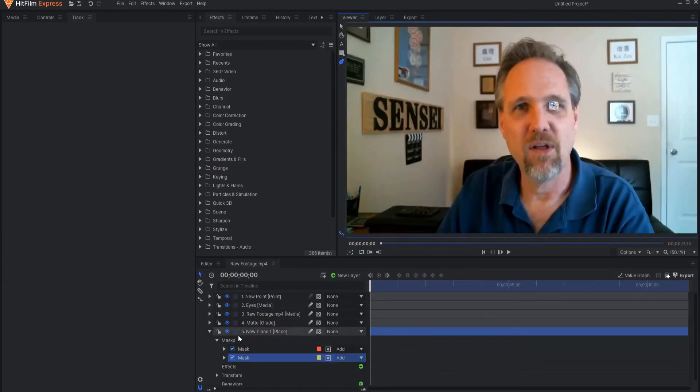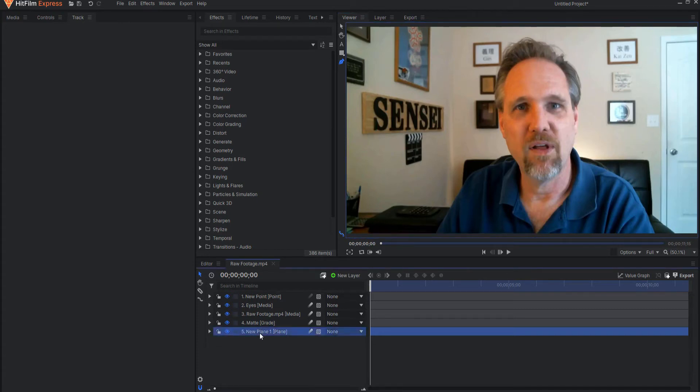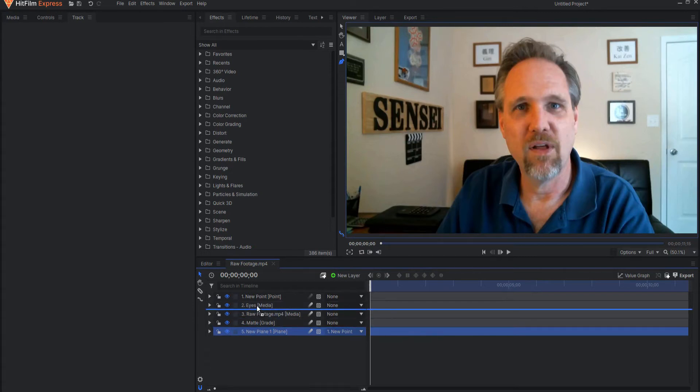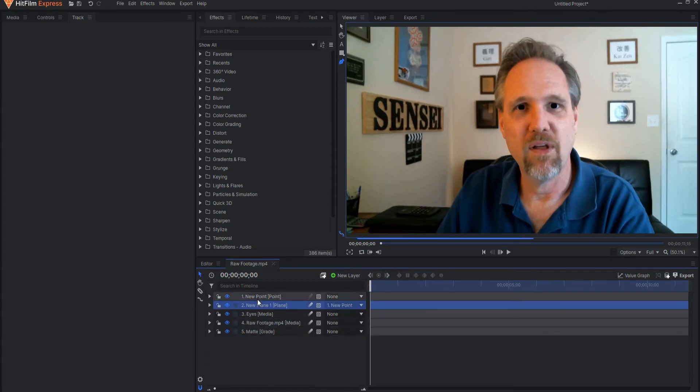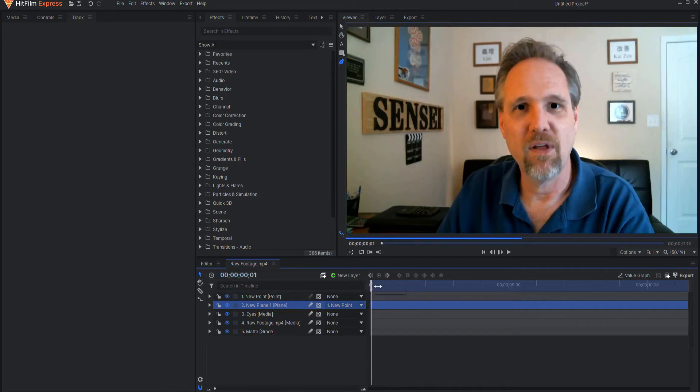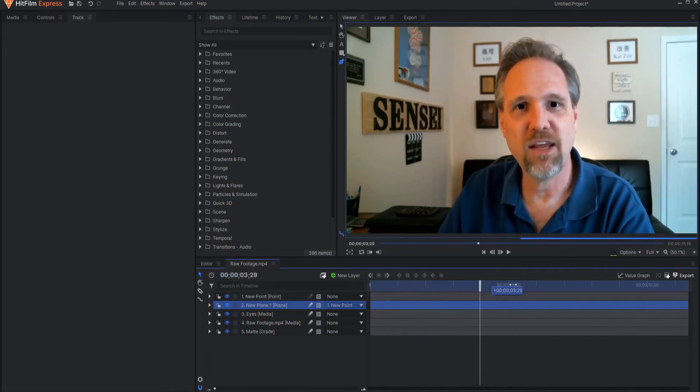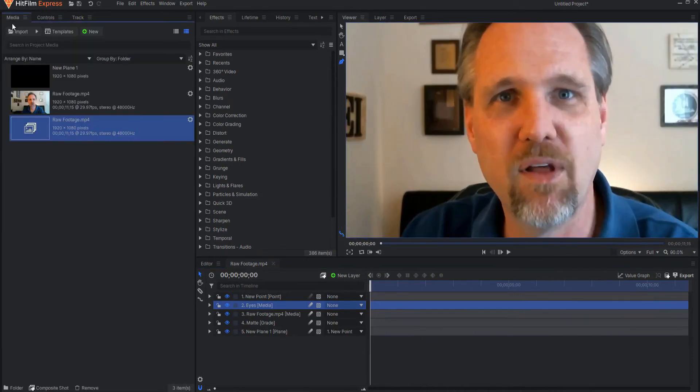So now that I have masked out both of those, I can go ahead and attach that plane to the new point so that it will move. And if I want to double check it, I can always move it above here and see how those move with the eyes. So now that I have done that, I will add an effect called Set Matte.